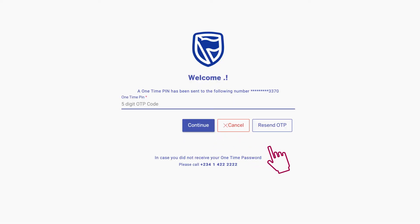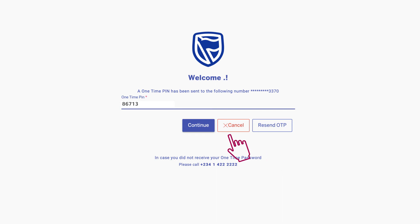Click Continue and enter the one-time PIN that will be sent to your registered phone number to complete your transaction.